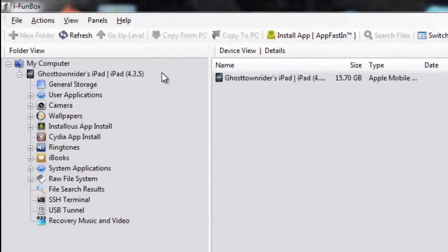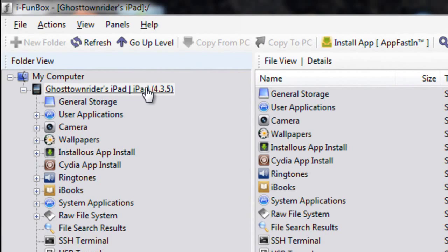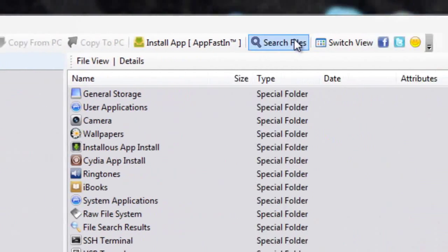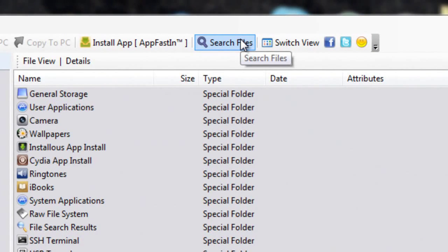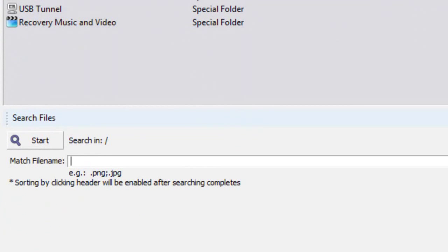Alright, now click on your device, whatever you call your device. And now we're going to search files up here. Now you're going to search whatever application you just downloaded that's causing the respring loop.